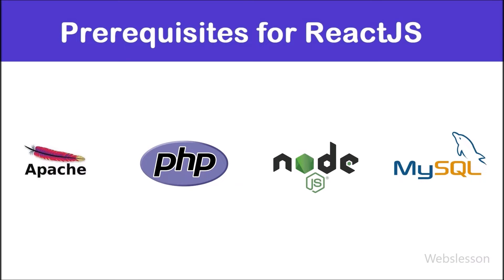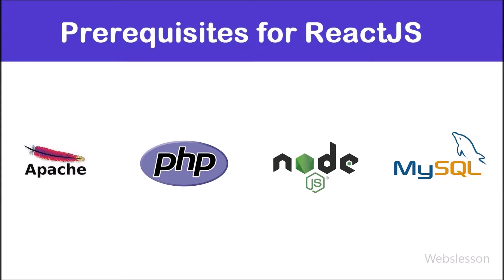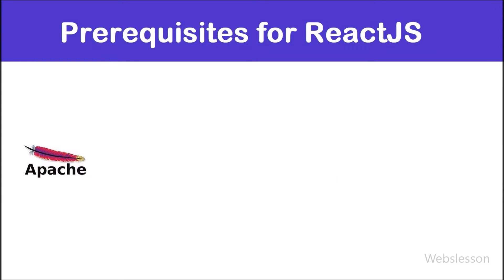Before installing React in local computer, there must be Apache server, PHP, Node.js and MySQL database. Apache server has been used to run PHP code, because PHP uses Apache server as core server.